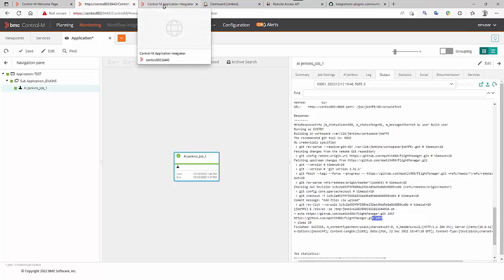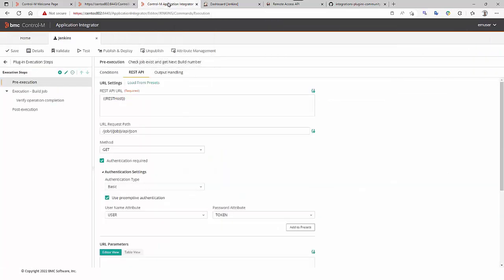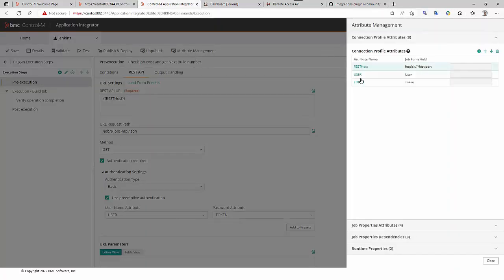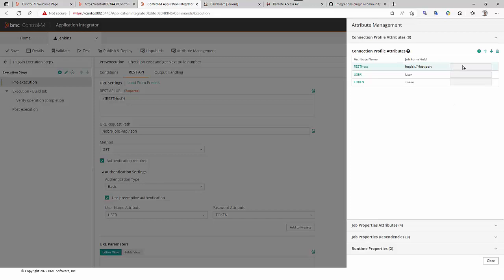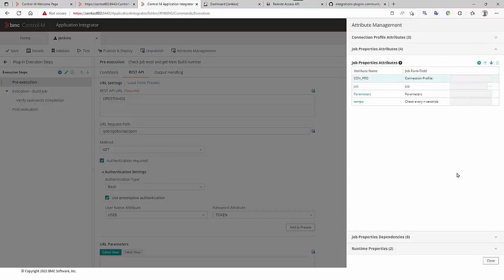The Application Integrator GUI. Let's have a look at how it is made. First, this is the connection profile attributes. We can see here, the Jenkins URL, the user, and its token. Next, is the job property attributes. We will see that in the job definition. This is the job definition form.